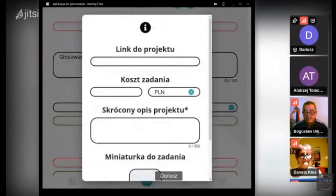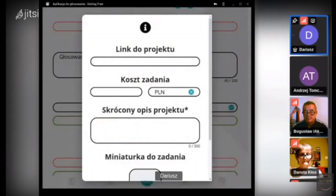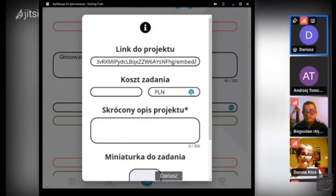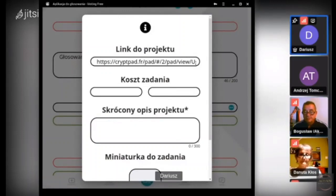Sprawdzamy, czy to jest link do drugiego artykułu, bo widziałem końcówkę taką samą — nie wiem czy skopiowało się dobrze.